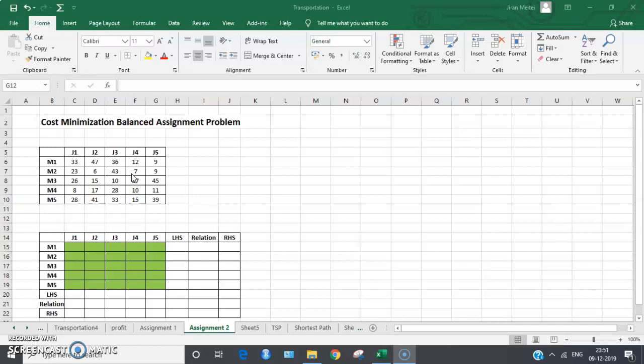Before we go to the Solver and solve this problem, let us first understand how we formulate this assignment problem in the form of a linear programming formulation.